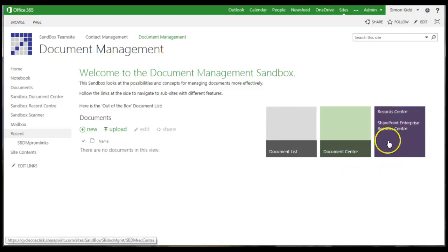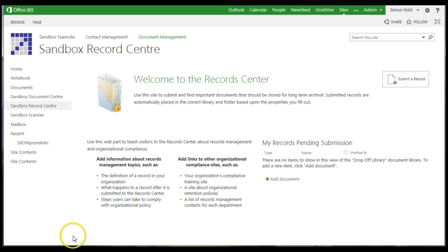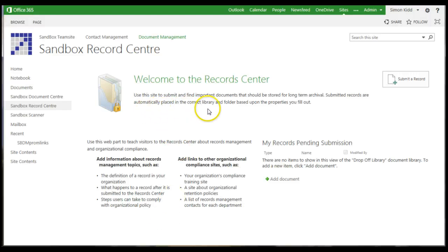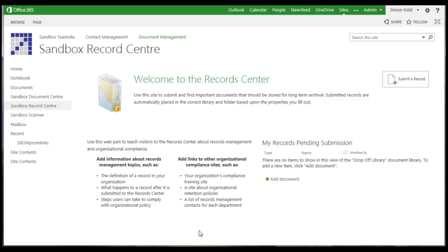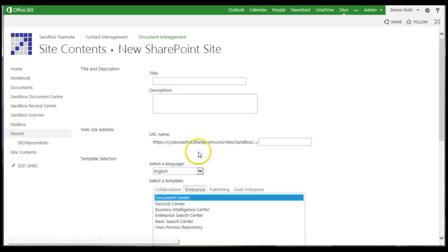OK, option 4 is the record centre. These are different to document centres and are meant to be used for longer-term archiving of important items that are not expected to be changed. They include a drop-off library and a content organiser to automatically route materials to document libraries based on the document properties. The record centre is another type of enterprise site created from the new site menu.